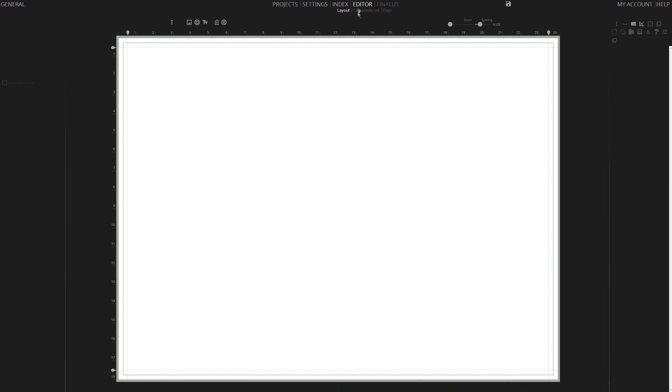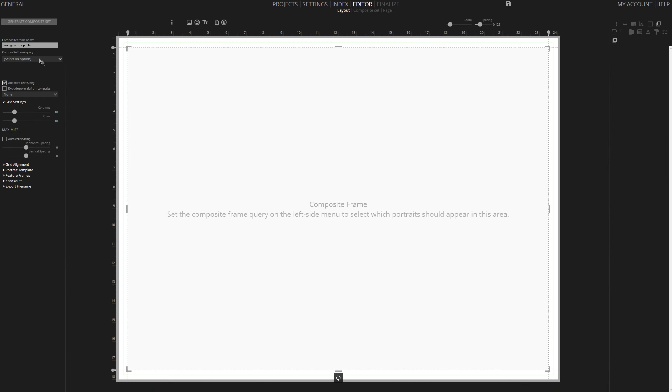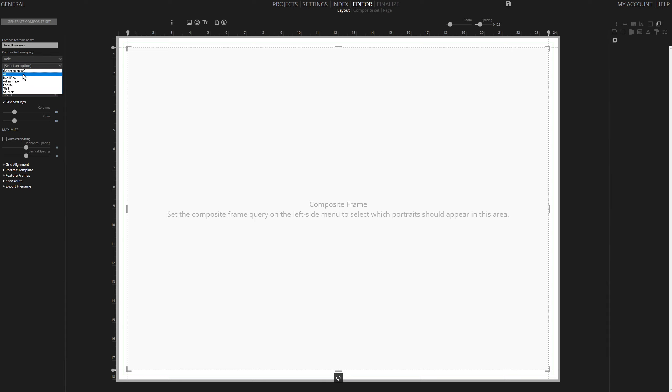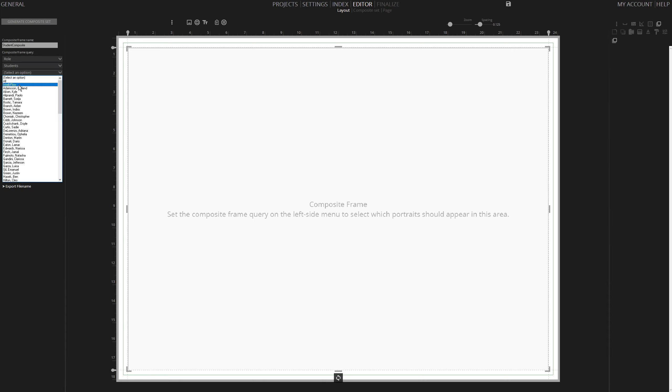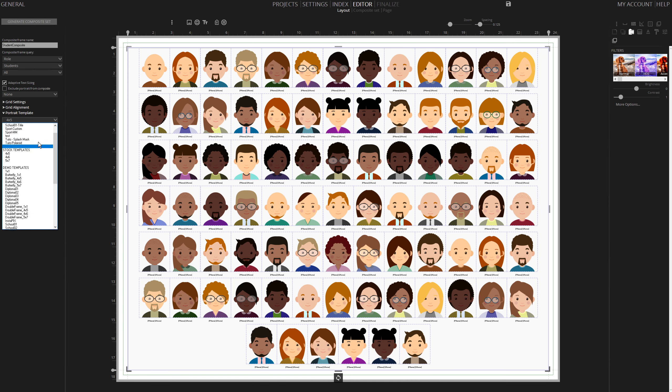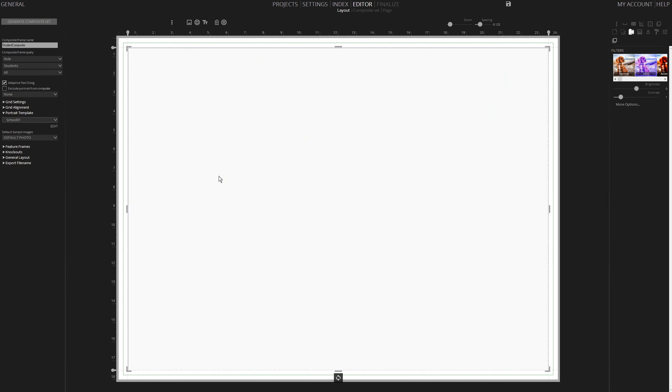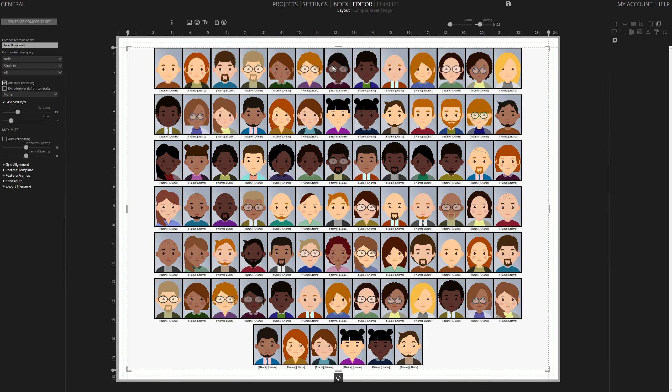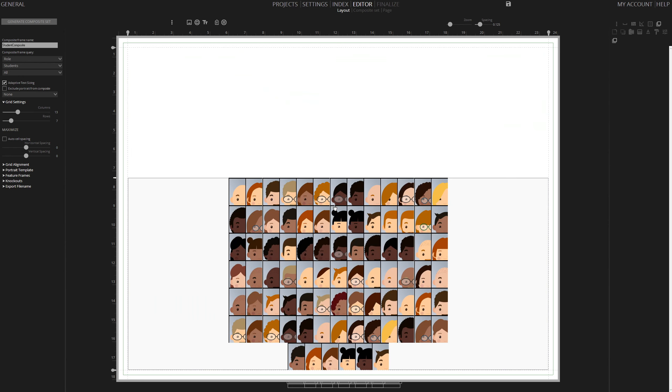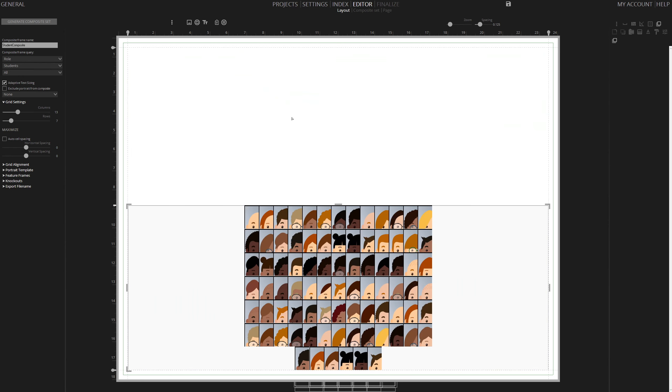Click on Add a Composite frame and name it Student Composite. To flow in student data, select Role, choose Students, and then select All. We use a custom School01 portrait visual for students. Temporarily resize the student composite for adjustments later.